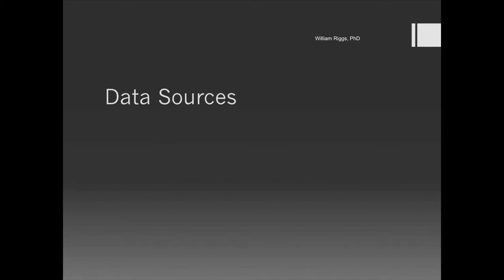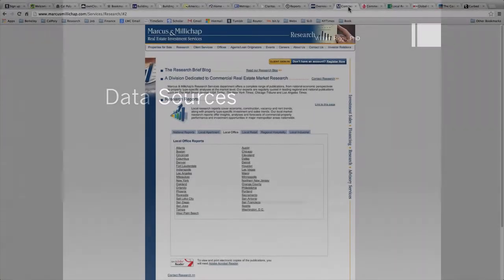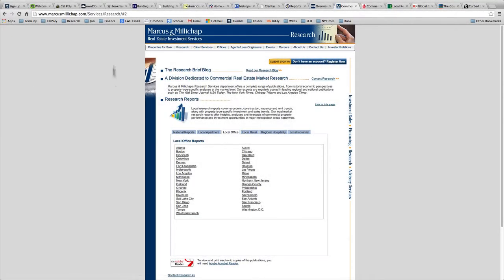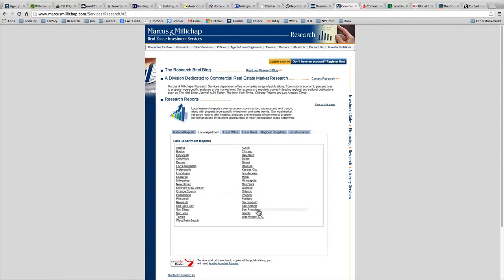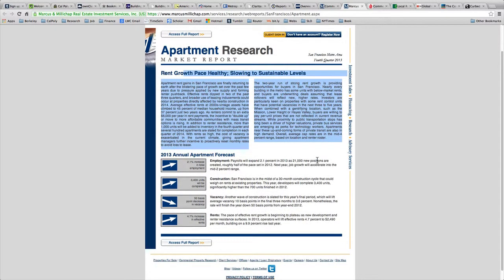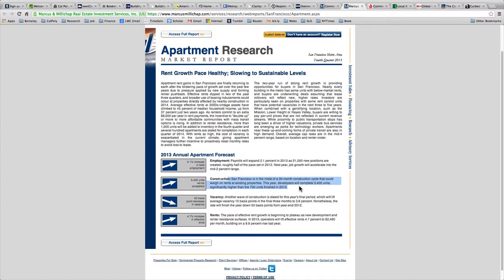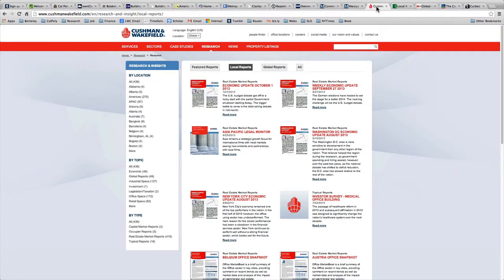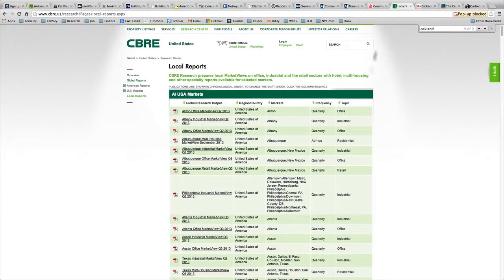There's a variety of real estate sites we can go to for market-based information. Here's Marcus & Millichap — we've clicked on their local office reports, which go from national to local apartment, local office, and local retail. Let's click on the local apartment market for San Francisco. You'll see a brief synopsis stating that rental rates are going up and rents are healthy, meaning vacancy is down. Construction had been in a hiatus, but the market has responded and produced 3,400 additional units — much higher than previous years — to meet increased demand.